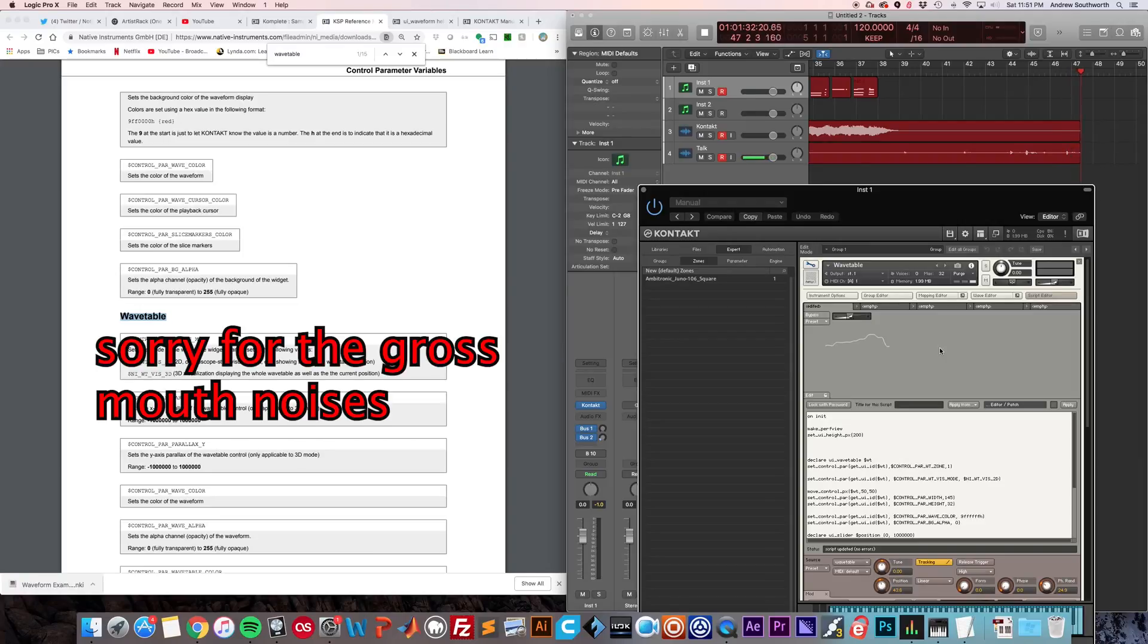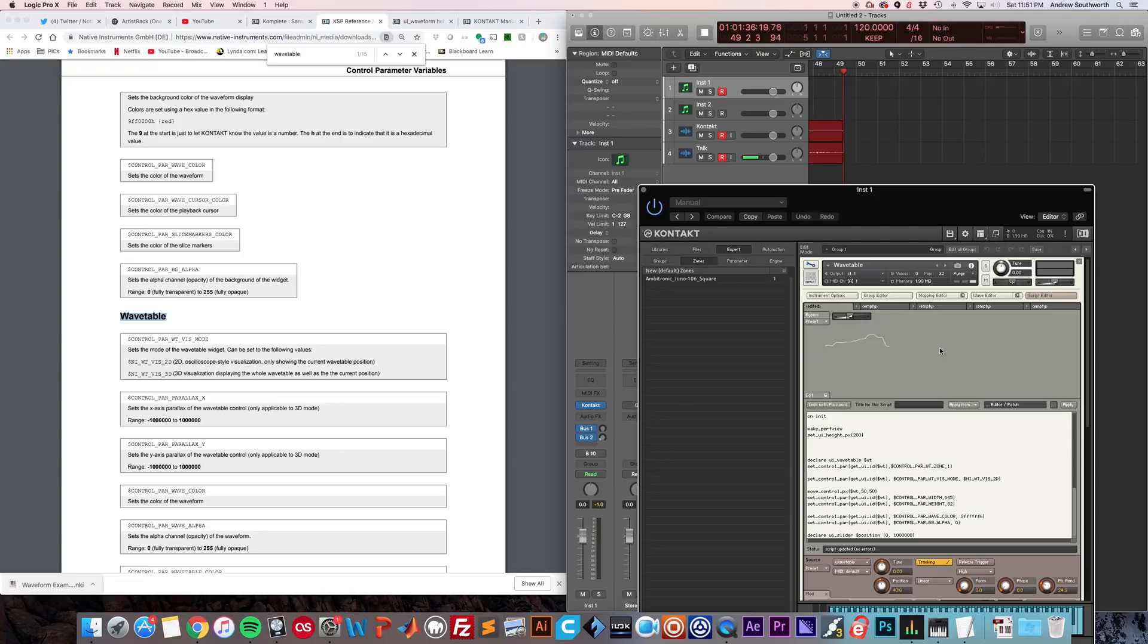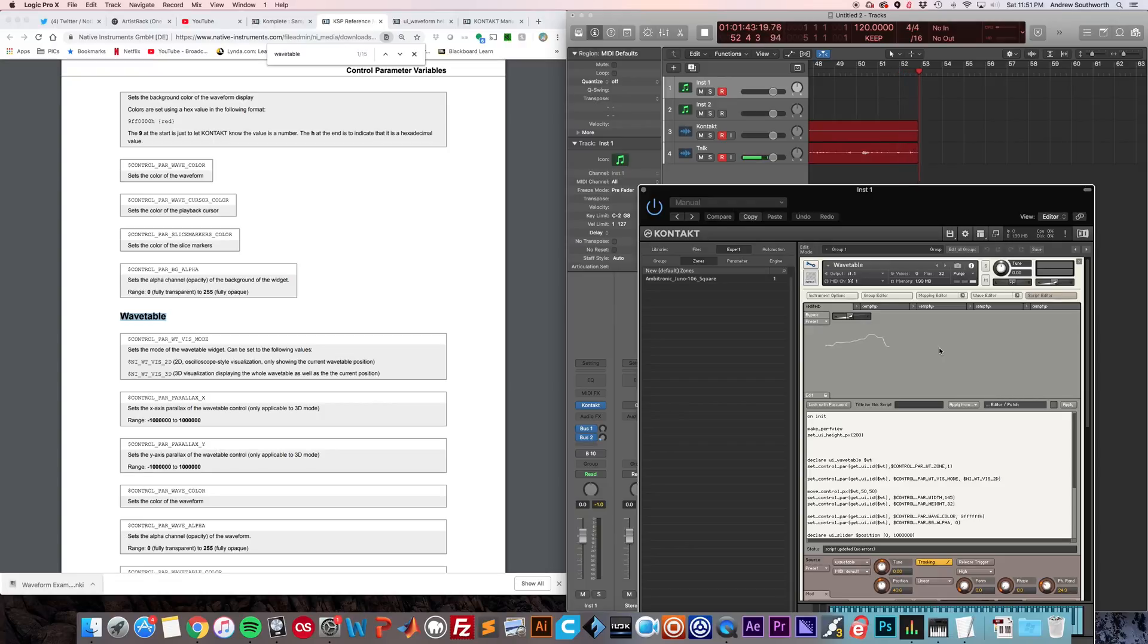Hey everyone, this is Andrew and in this video I'm going to show you how to script some of the new wavetable functionality in Kontakt 6. I've been banging my head against the wall for the past half hour trying to figure it out and I finally figured out the basics of how it works.